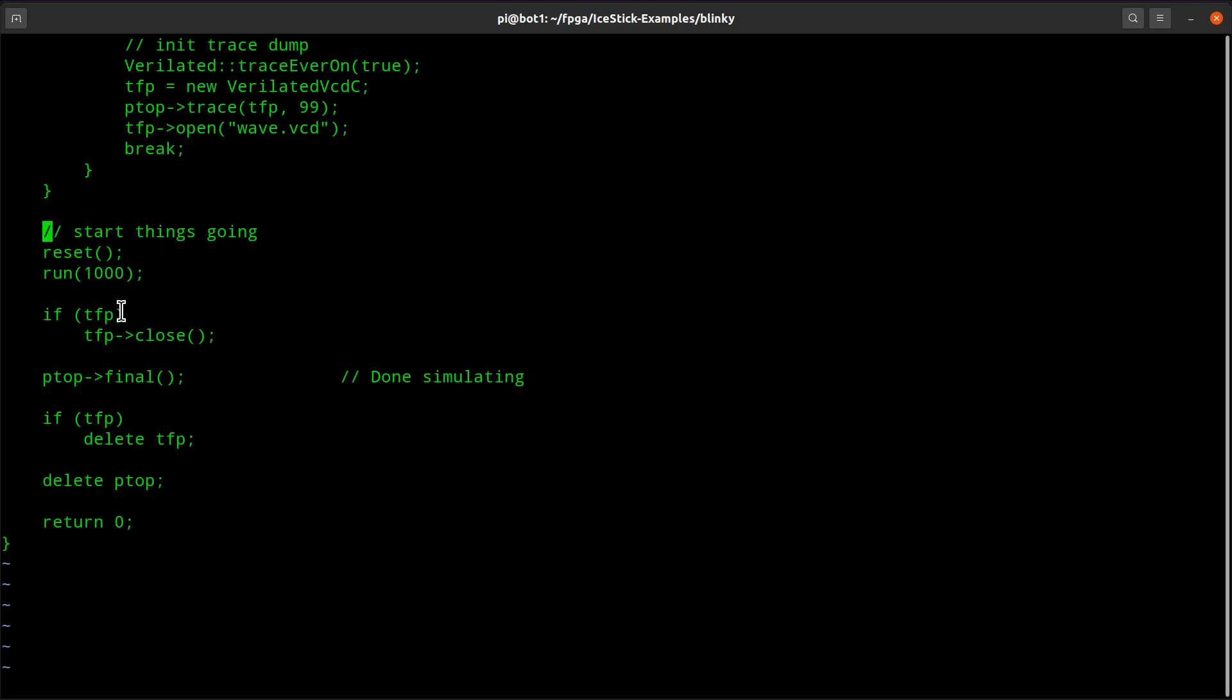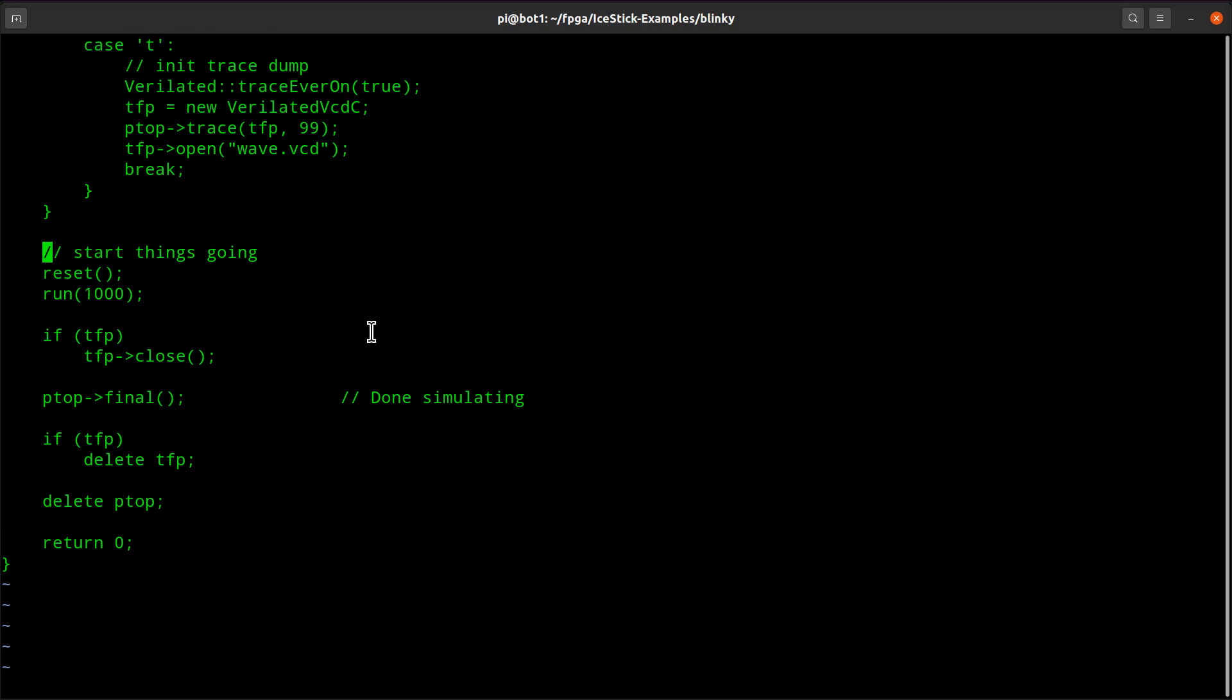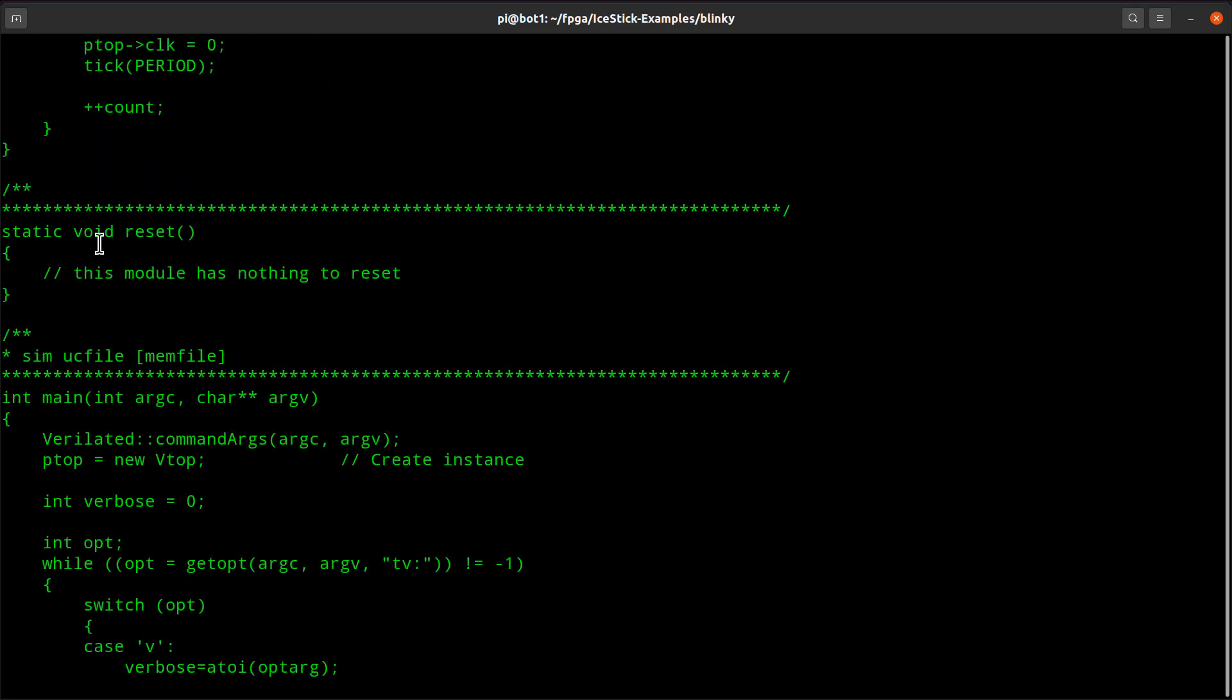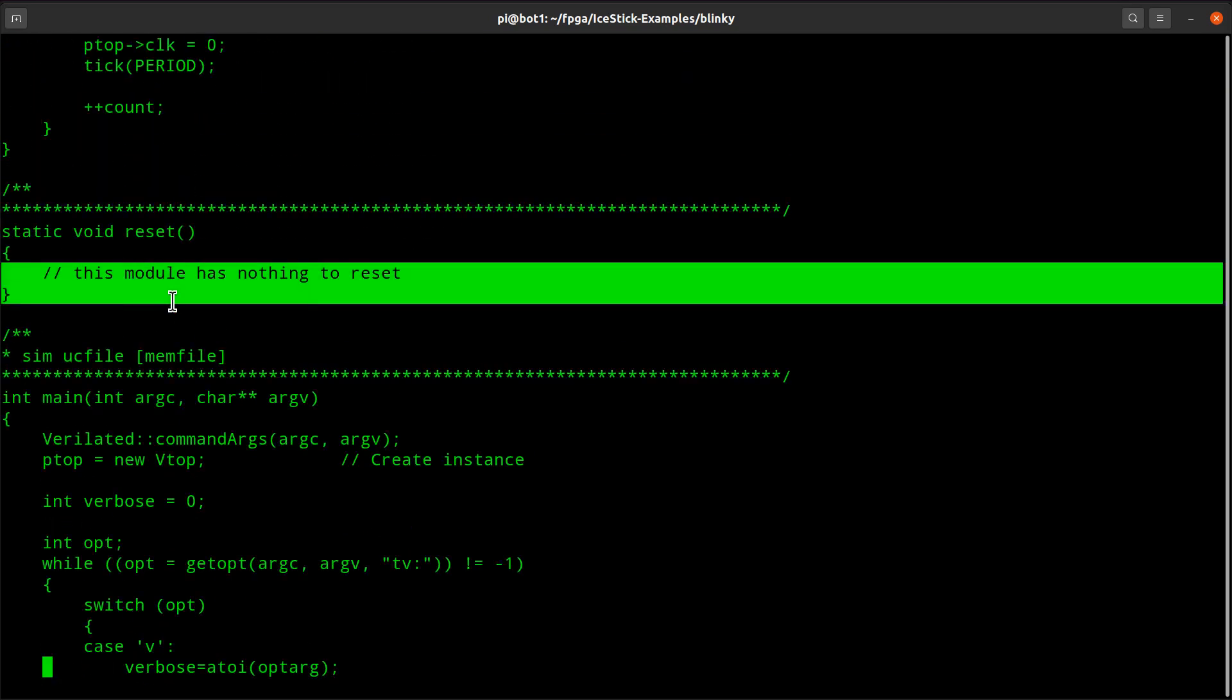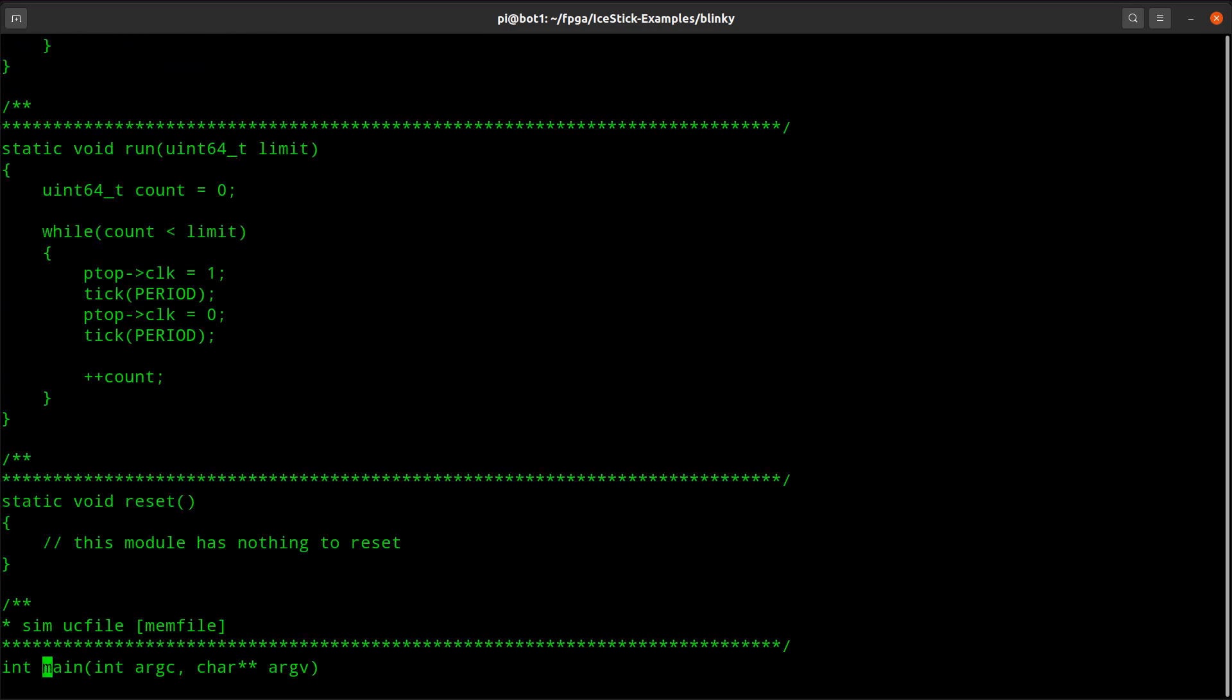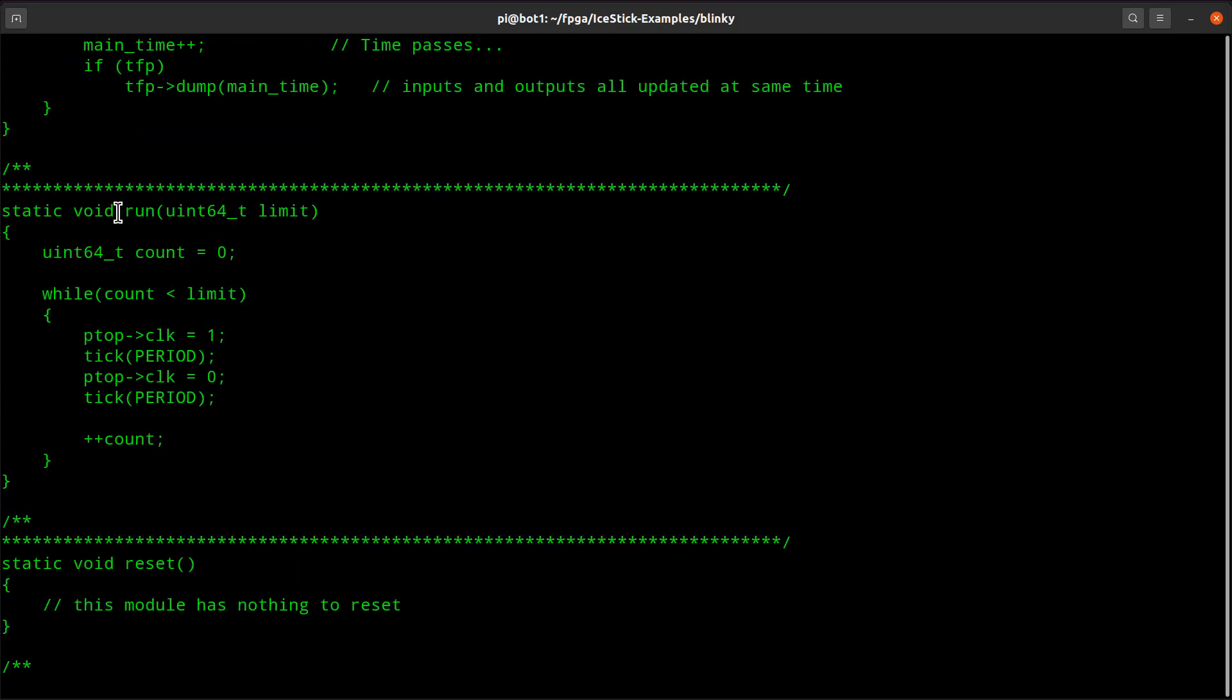So that leaves us with reset and run. And what you see here is this module doesn't have anything to do for reset. I just stubbed that in for later. And it really just calls this run function here. And this is really what comes down to what it means to run a simulation.